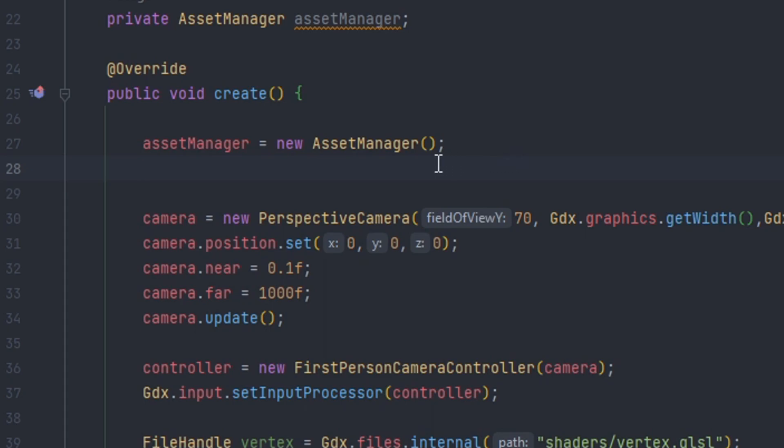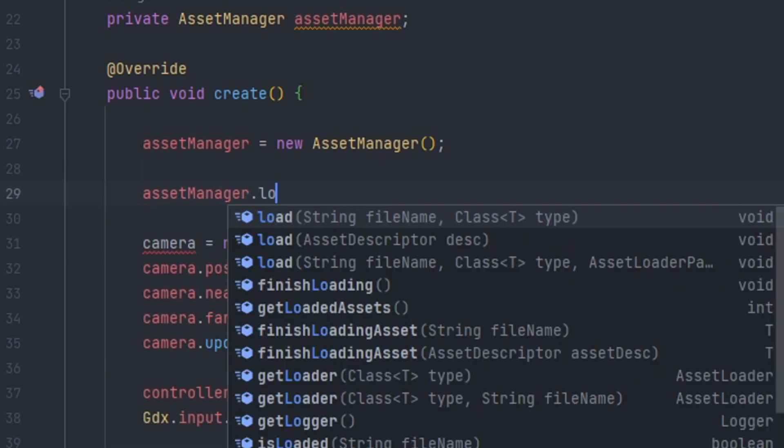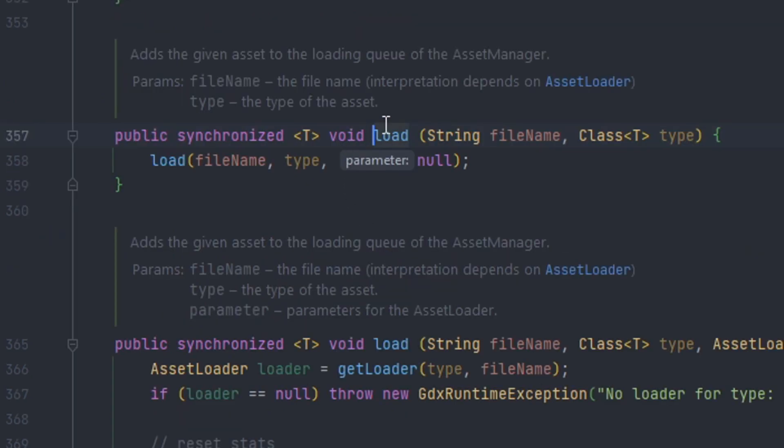Now there are some methods to keep in mind when using the asset manager since it's very simple to use. The first one is the load method. So we can see by clicking on the load method there's one that we'll choose to be the first one.